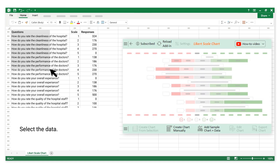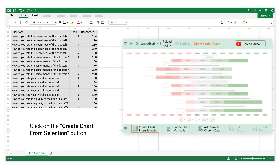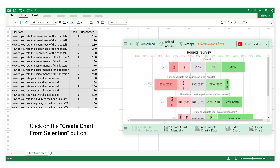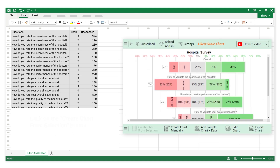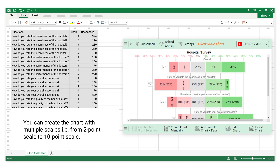Select the data. Click on the Create Chart from Selection button. The Likert Scale Chart is created successfully. You can create the chart with multiple scales, from a 2-point scale to a 10-point scale.